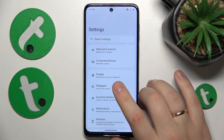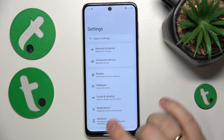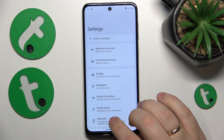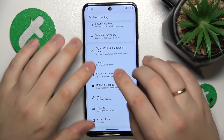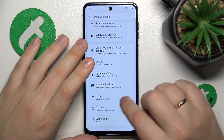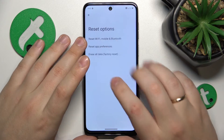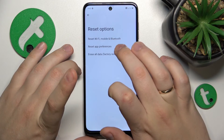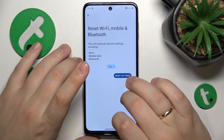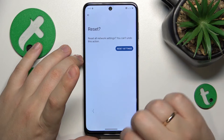The final advice is to reset your network settings, which you can do by going into the general Settings app, then System, then Reset Options, then Reset Wi-Fi, Mobile and Bluetooth, and just proceed.